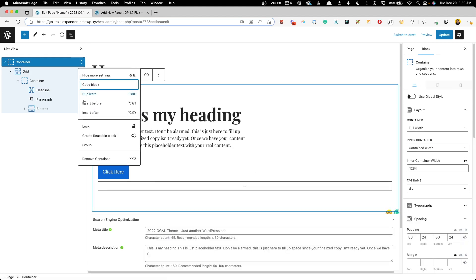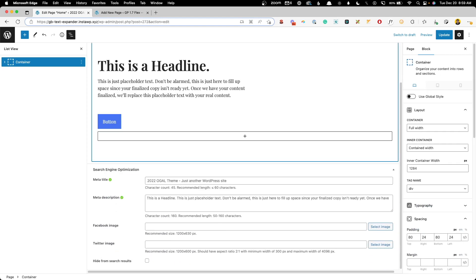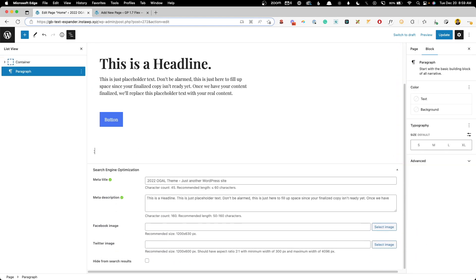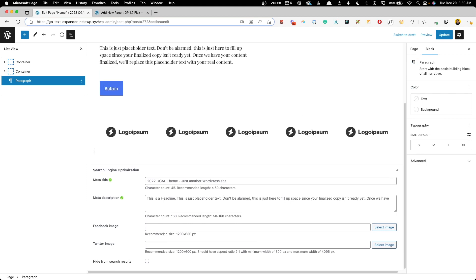Now to show you the power of this, I've actually set up some sections already. So let's say we were getting ready to build a new website and we just kind of wanted to wireframe things out. We can type in hero. Then you might have a section of logos.